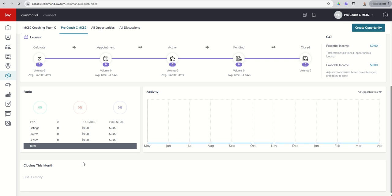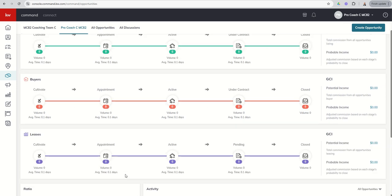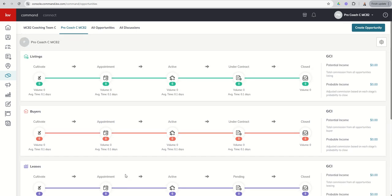Finally, at the very bottom, you've got a closing this month section. That's obviously when you get your opportunity either to pending or under contract, you put in that close date. It'll then tell you which opportunities you have closing for that current month. As we scroll back up, we're going to look at each one of these phases: cultivate, appointment, active, under contract, and closed. We're just going to start off with the cultivate phase.